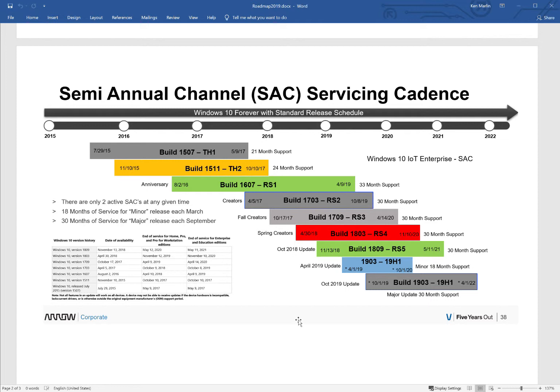Also, a very important note before I go: SAC, the move between the builds. So if you were to upgrade from Build 1803 to 1809, or 1809 to 1903, if you have a license for Windows 10 IoT Enterprise SAC, that upgrade is free. You would just upgrade it. That's primarily because Microsoft's going to force you to upgrade in order to stay within the support window.